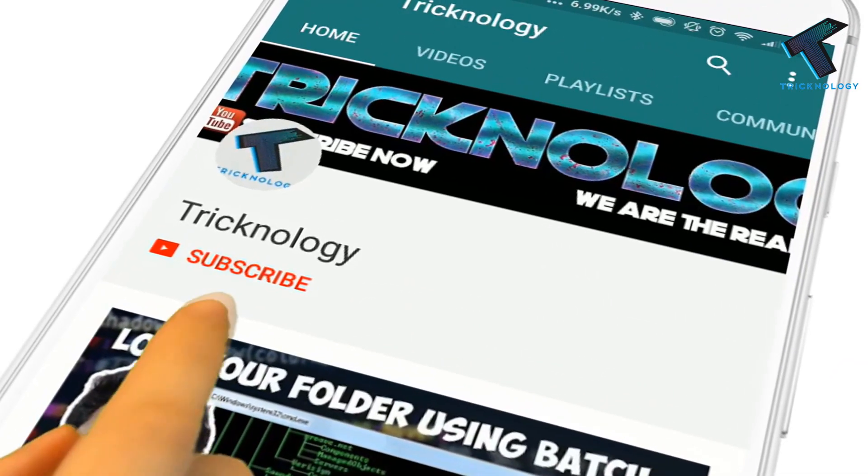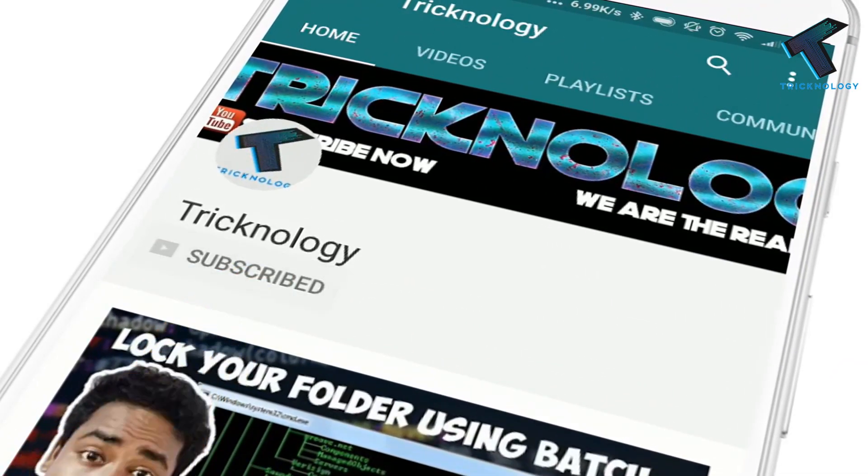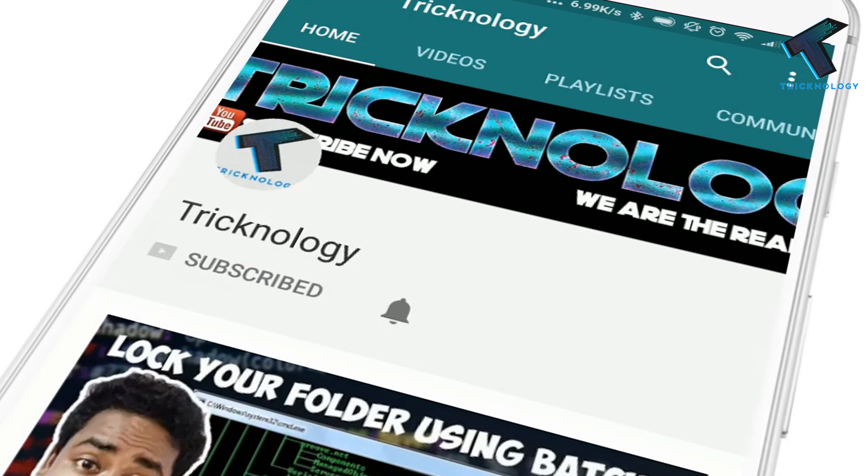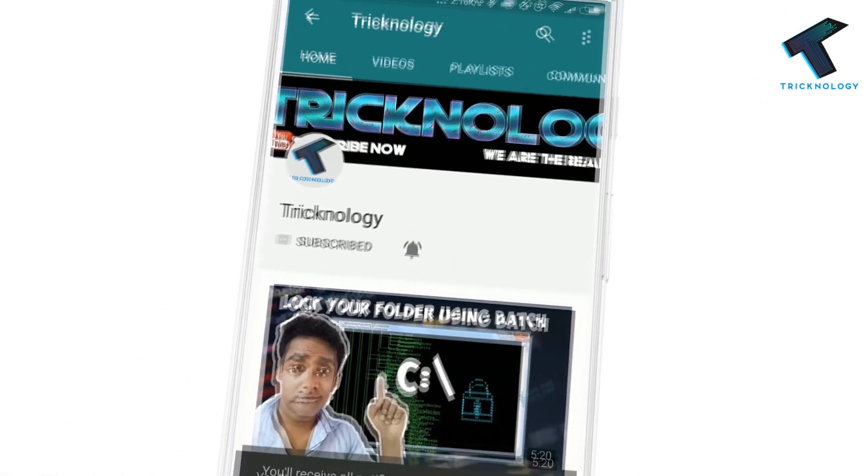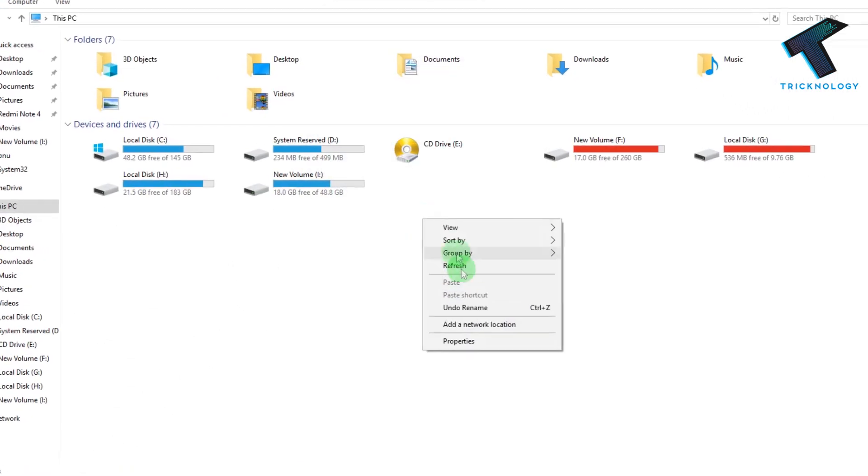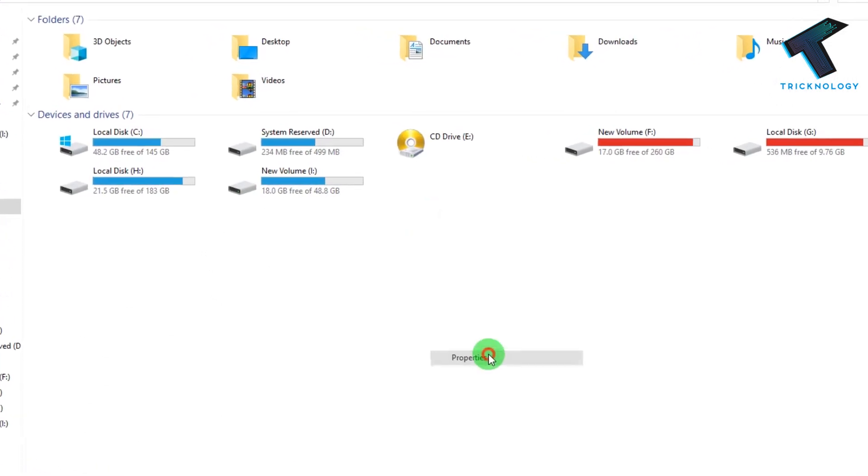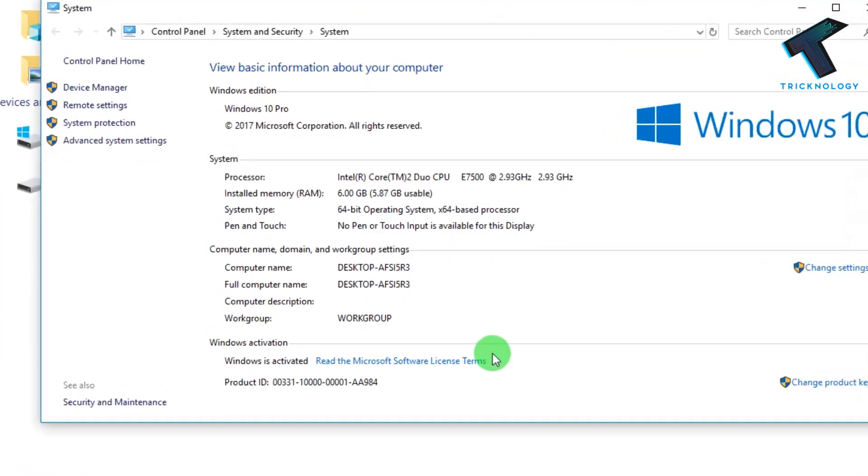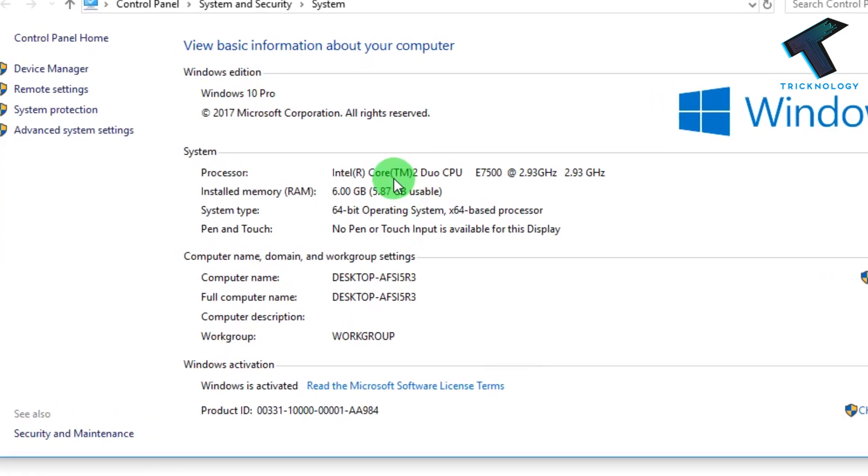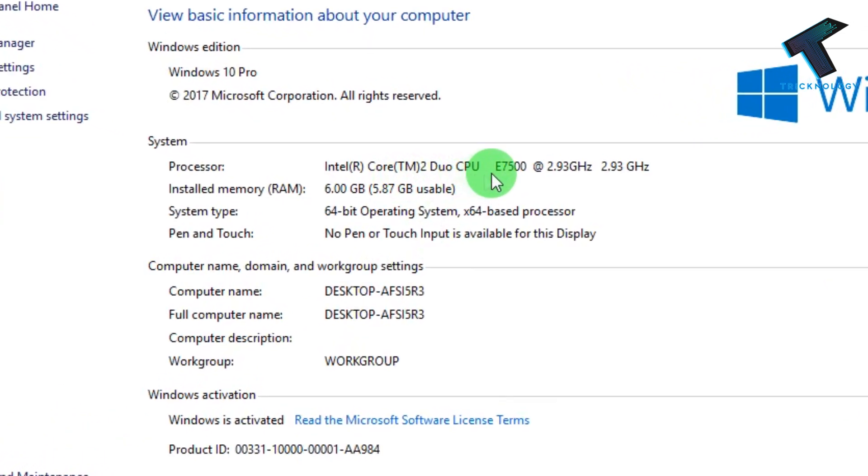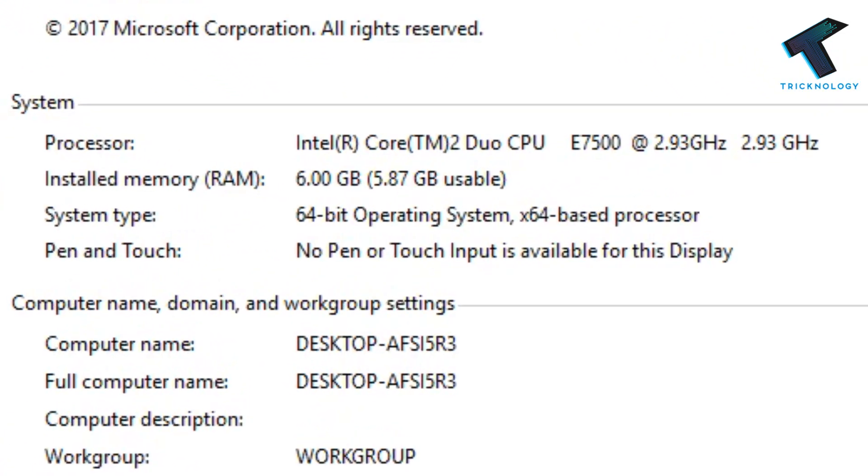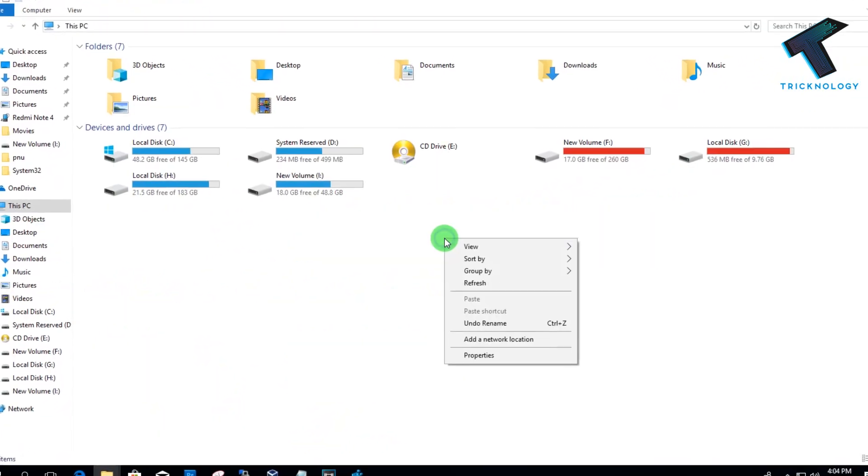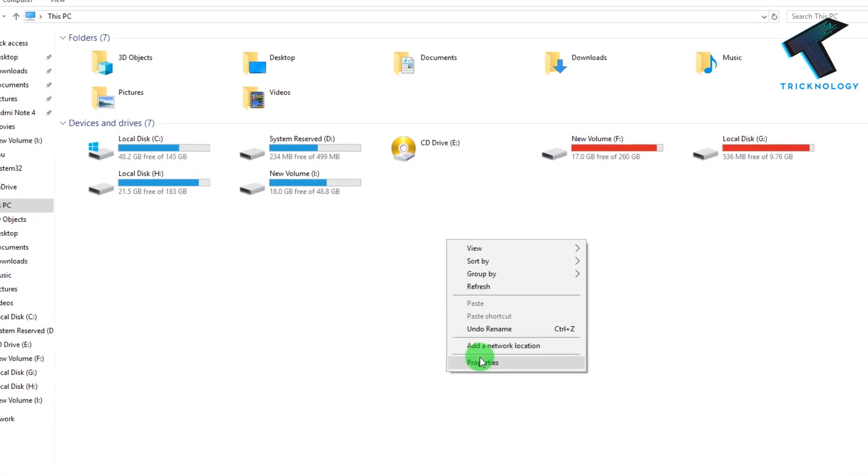Hello friends, subscribe to Technology and press the bell icon to never miss updates. Hey guys, welcome back to my channel Technology. In this video, I'm going to show you how to display a fake CPU configuration on system properties.